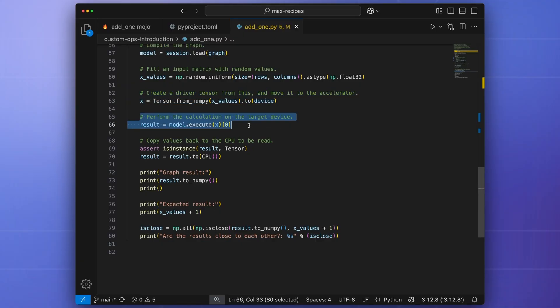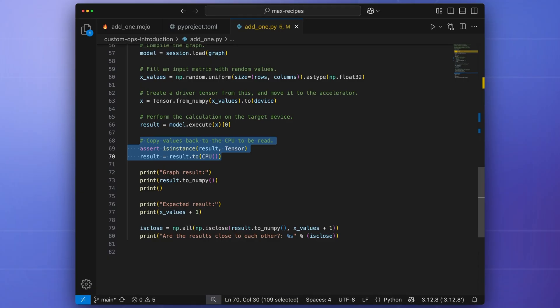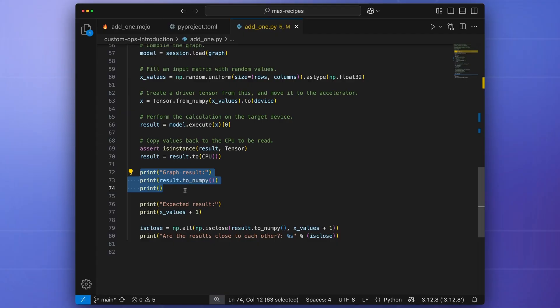Finally, we can perform the calculation on the target device. Once the calculation is complete, we copy the data back to the CPU if necessary, and then we output the final results.